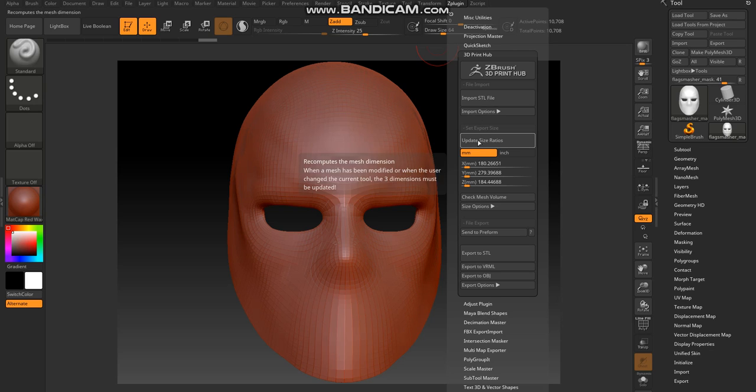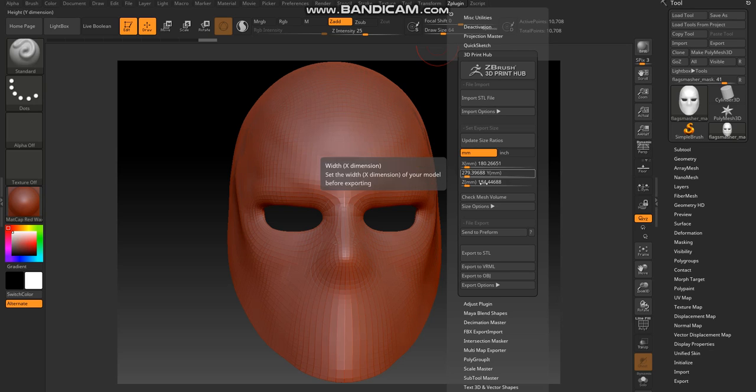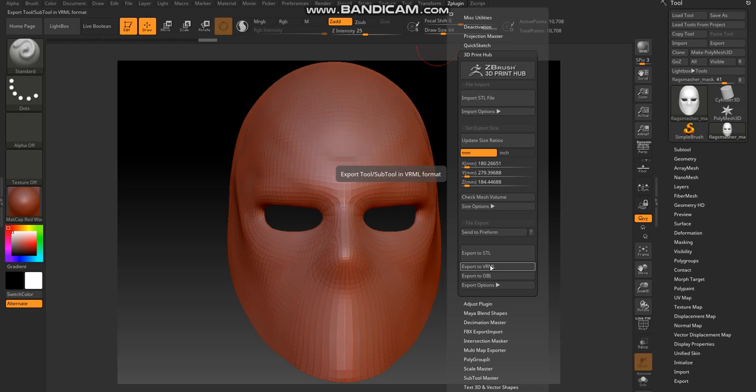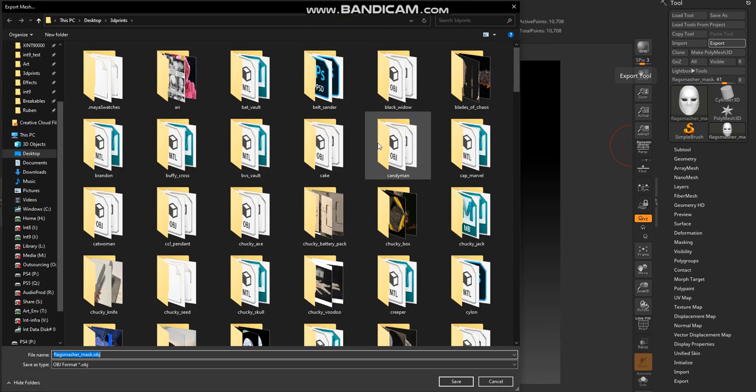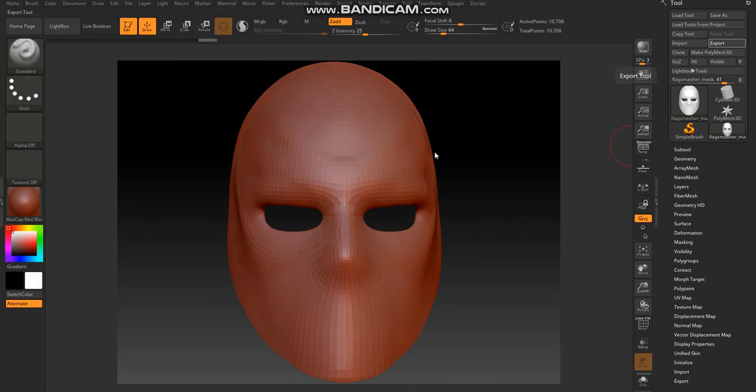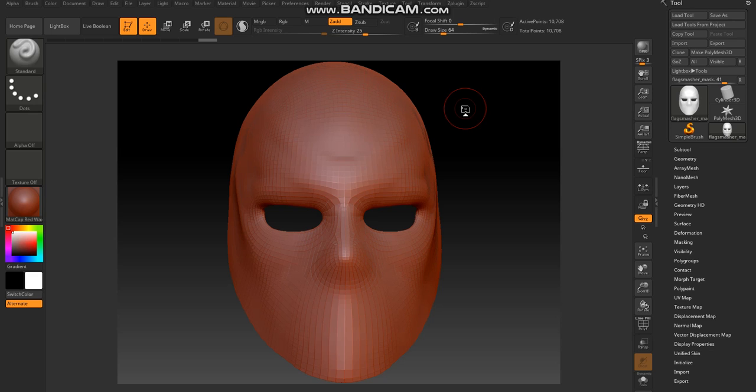And I can either export from export here as OBJ, STL, or even just export through here to wherever I want. And that model will be that appropriate size when you pull it into your printer program. Usually Shapeways for me.